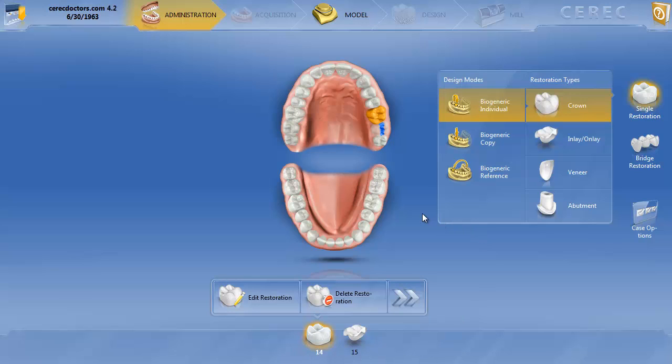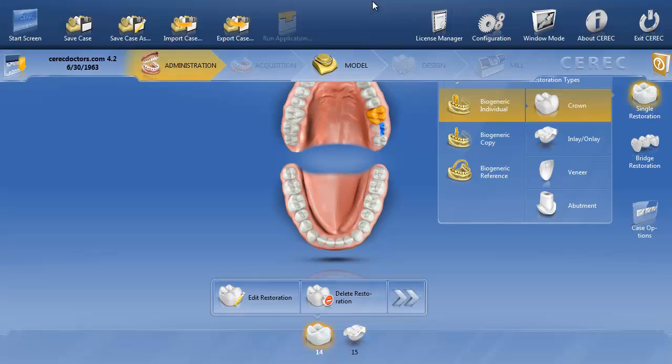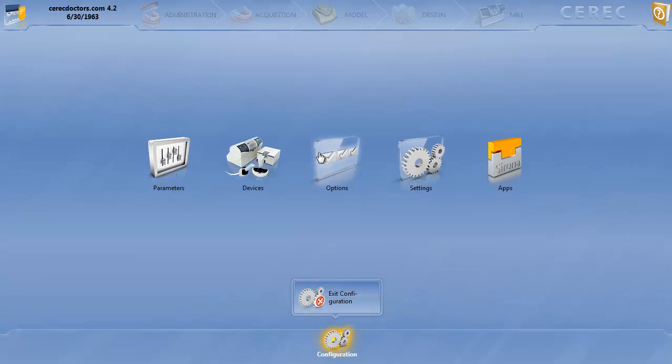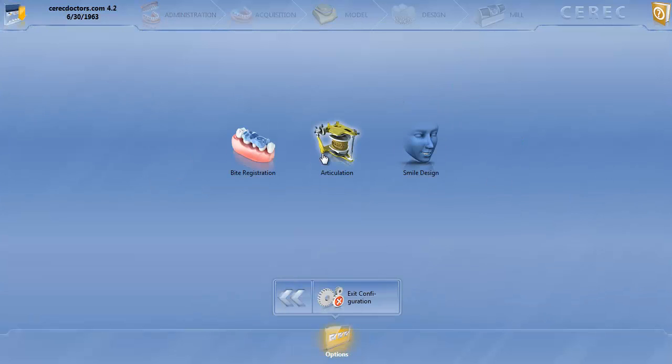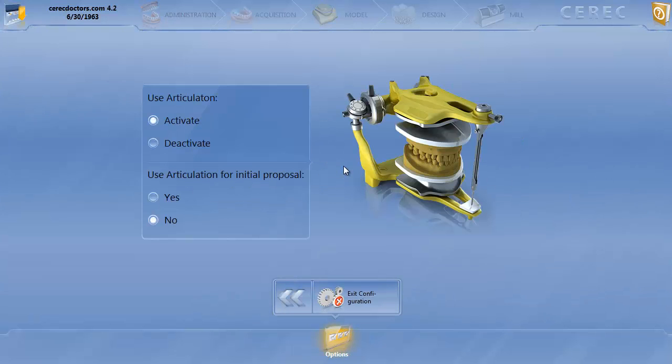Now if you have plans on using the virtual articulator, the first thing we want to verify is that it's on. So let's go to configurations, options, click on articulation, and make sure that the use articulation is activated. Once you do it, it should be defaulted on, but make sure that you have it activated.